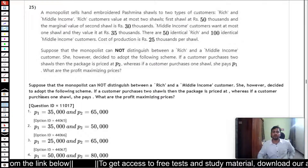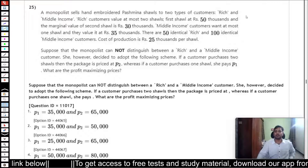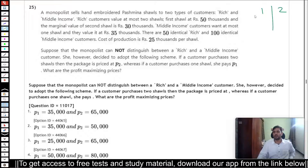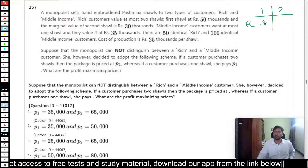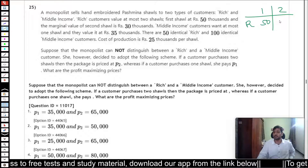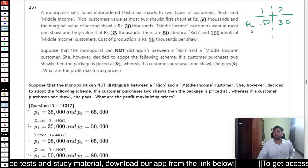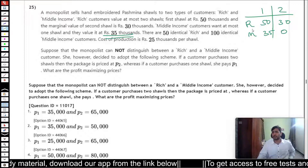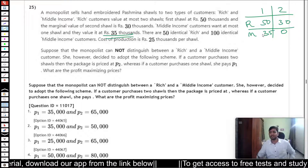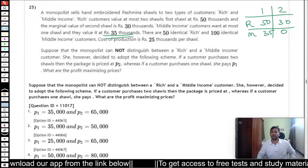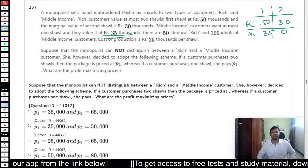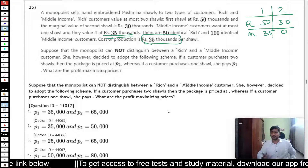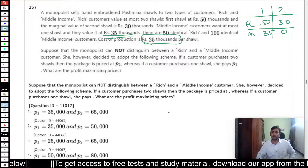Question 25 involves rich and middle-income consumers choosing between shawl bundles. The rich consumer values one shawl at 50,000 and the second shawl adds a marginal value of 35,000, giving a total valuation of 85,000 for two shawls. The middle-income consumer values one shawl at 35,000 and gets zero marginal improvement from a second. The cost of production is 25,000 per shawl. There are four pricing strategies to evaluate for maximum profit.